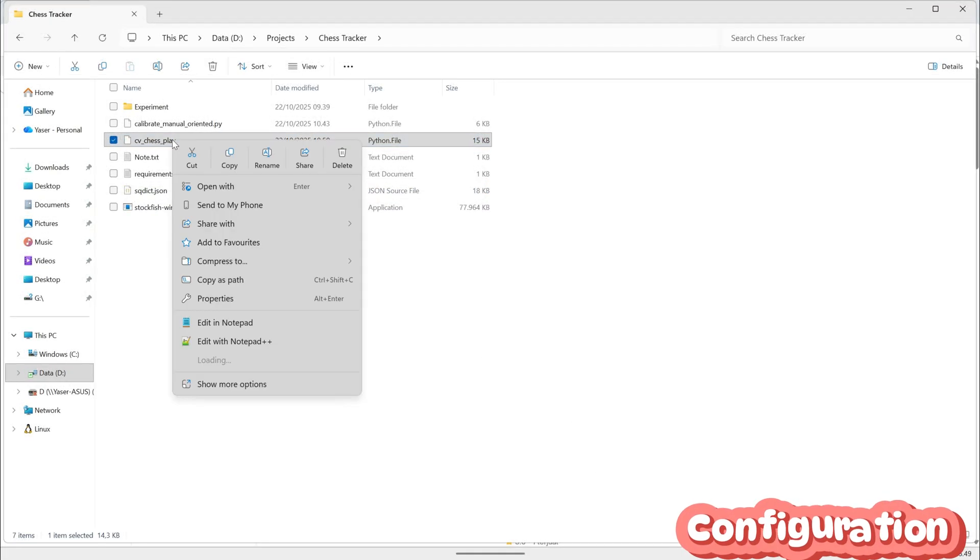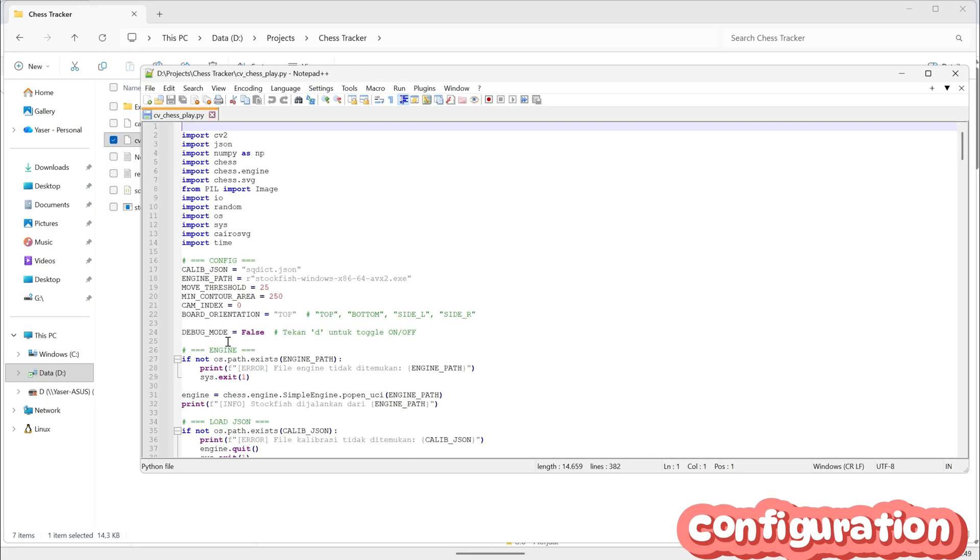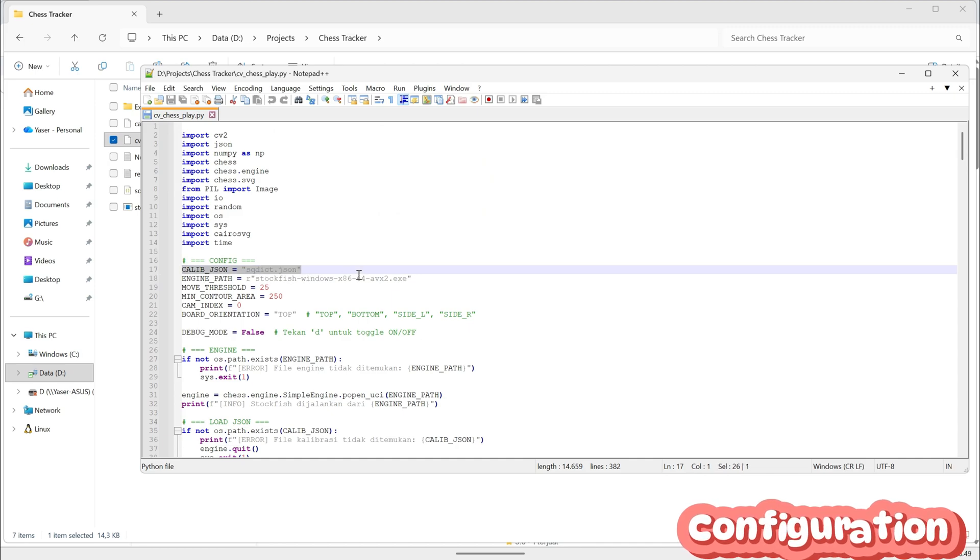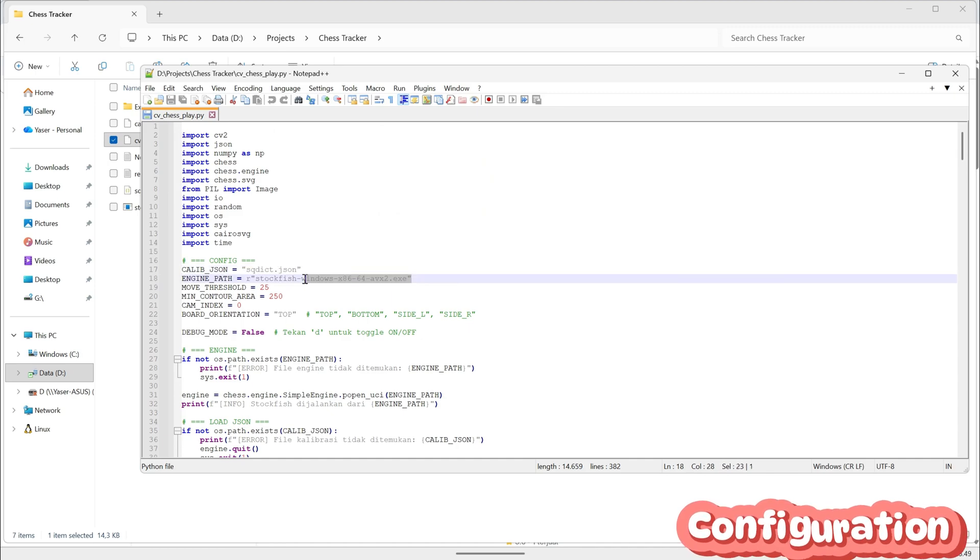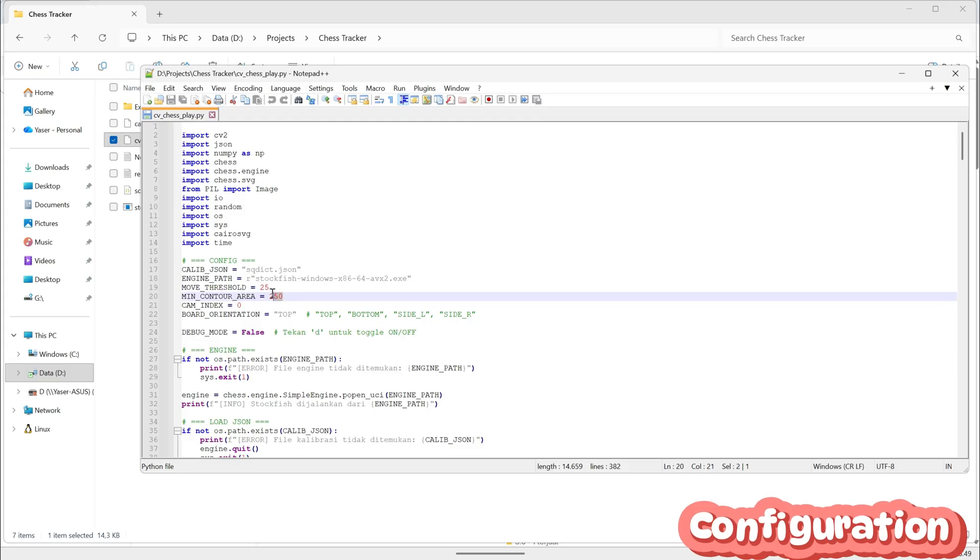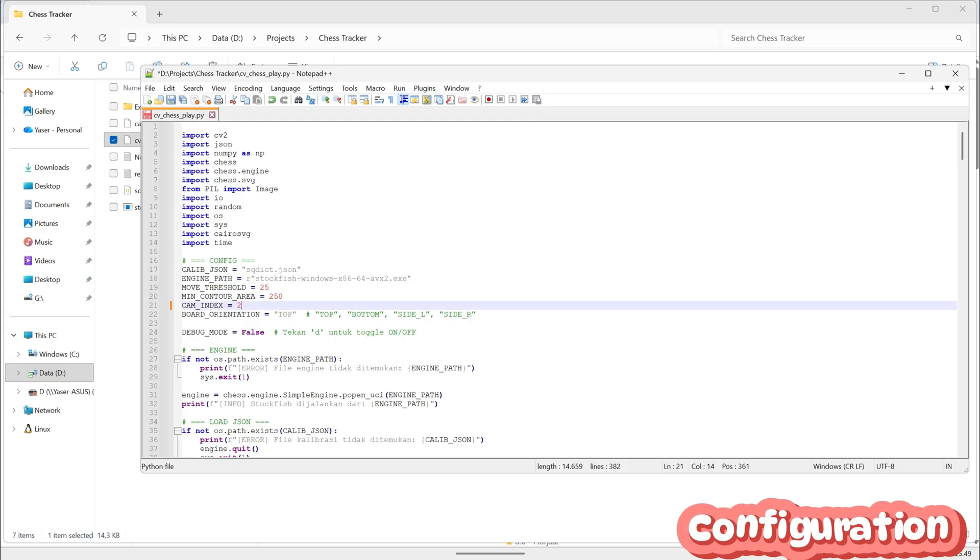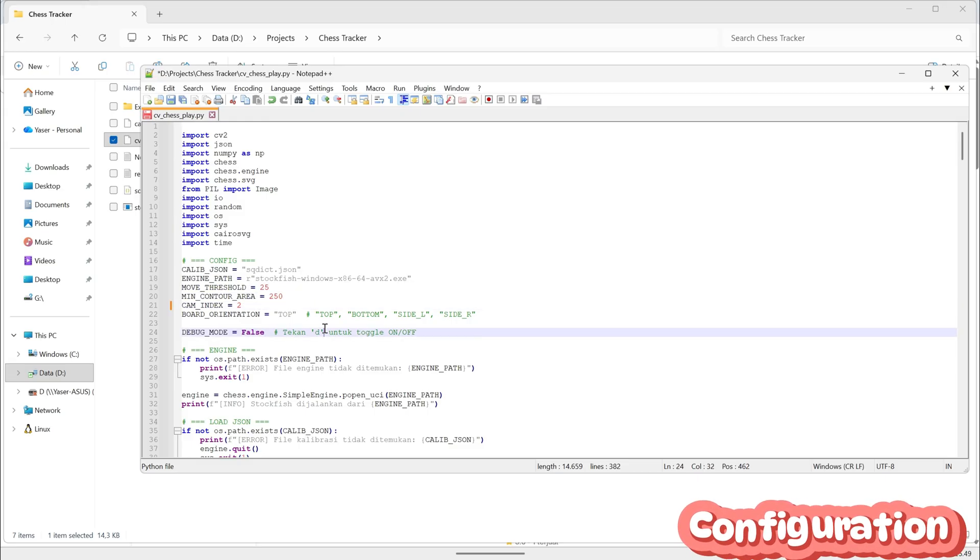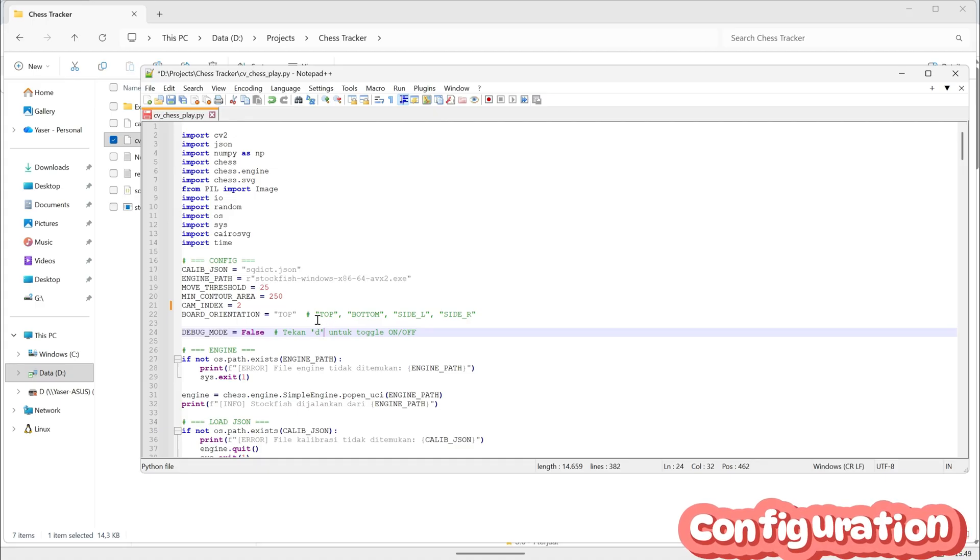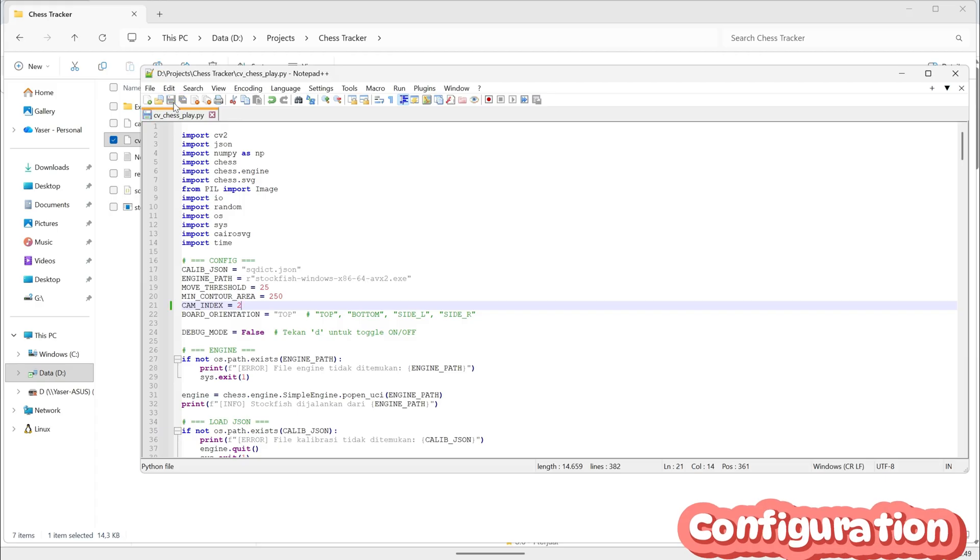This is the main Python file for the chess tracker program. In this file, we set up a few important configurations, such as linking the calibration data, connecting to the Stockfish engine, adjusting the movement sensitivity, and defining which camera to use. These settings make sure the program knows where the chessboard is, how to analyze each move, and how sensitive it should be when detecting piece movement through the webcam feed.